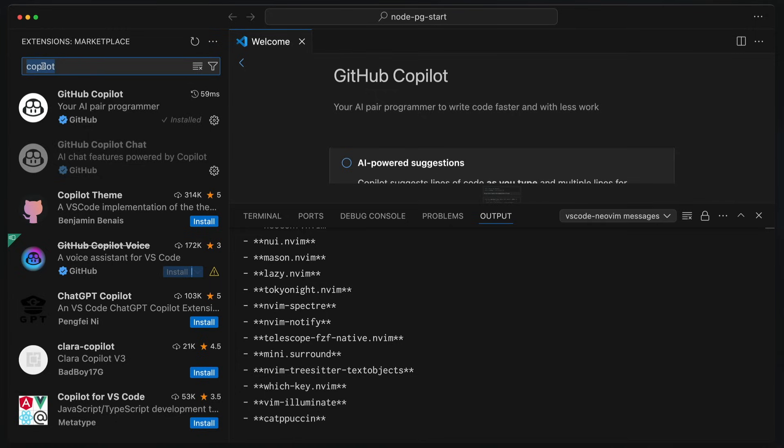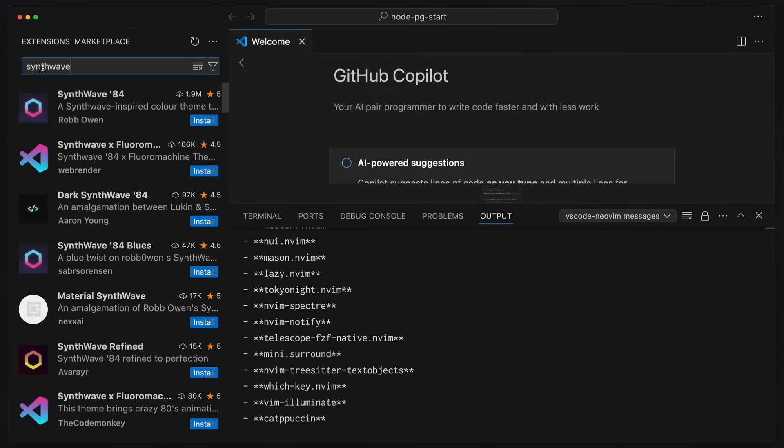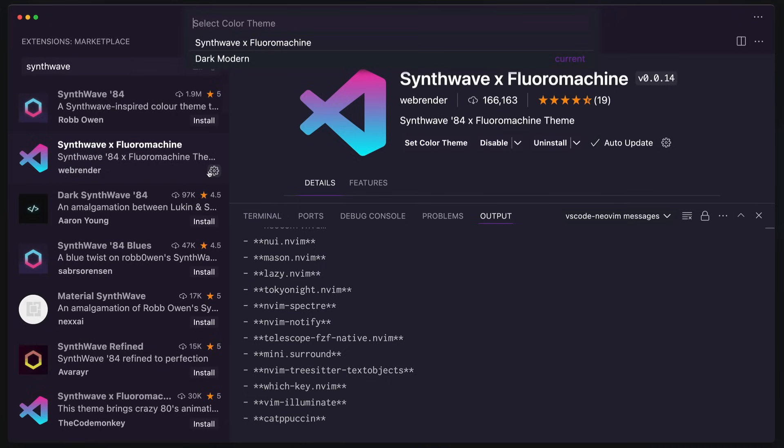And then we're going to go to, of course, Synthwave because I like Synthwave Fluoromachine. Don't ask me why. I just do. Okay, so we are going to go with that one.